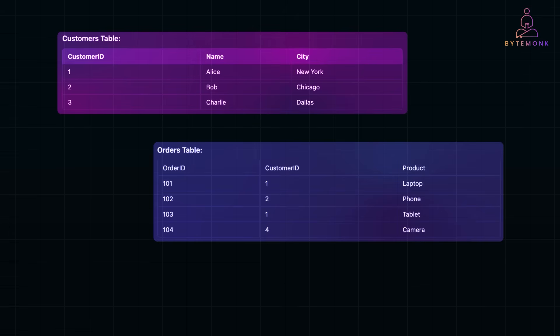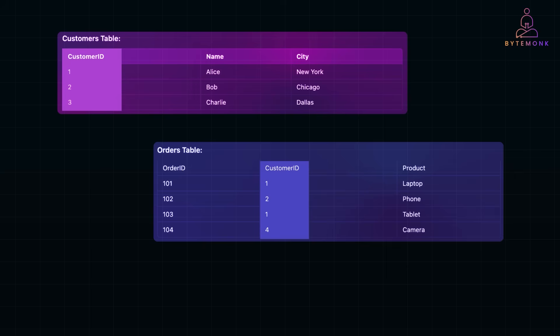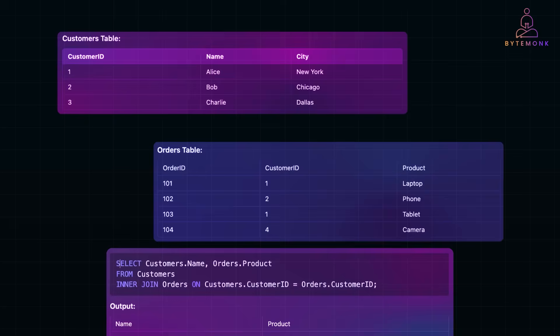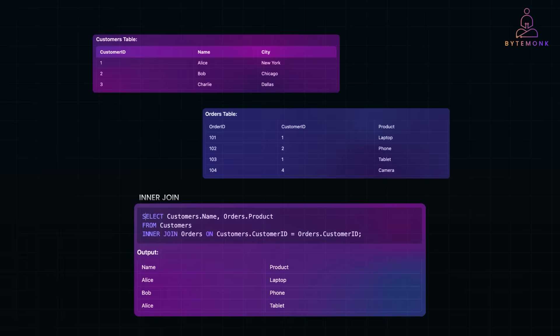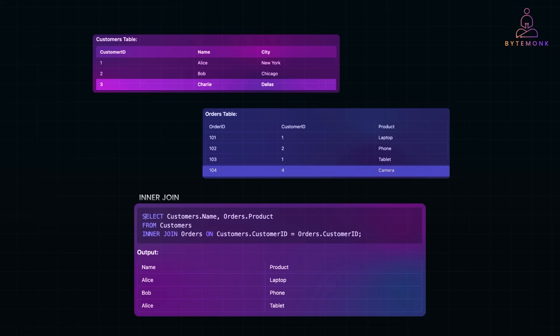Imagine you have two tables in a database: a customers table and an orders table. The customer ID column is common in both tables, linking a customer to their order. Using SQL joins, we can connect these tables in different ways. Inner join matches records where there is a common value in both tables. This is the most commonly used join, especially in transactional systems where we need to retrieve only the relevant data from related tables — for example, fetching all customers who have made a purchase. The query is: SELECT customers.name, orders.product FROM customers INNER JOIN orders ON customers.customer_ID = orders.customer_ID. Since Charlie has no orders and order ID 104 has no matching customer ID, both are excluded.